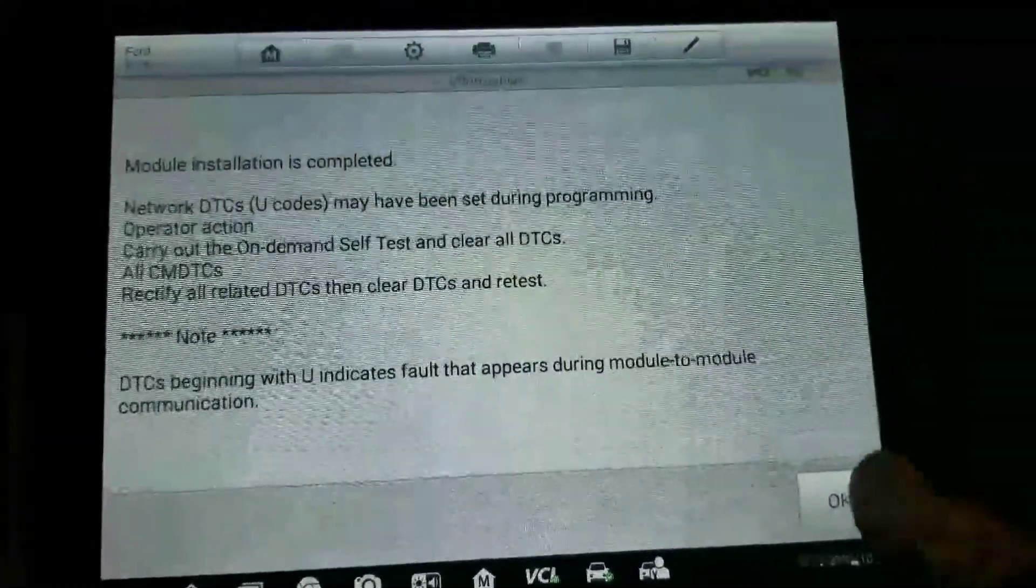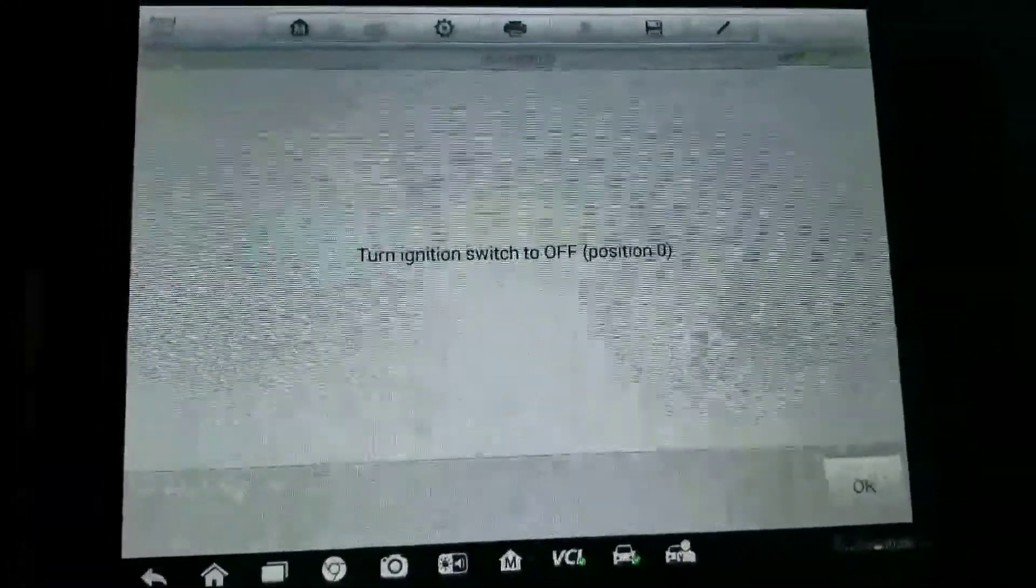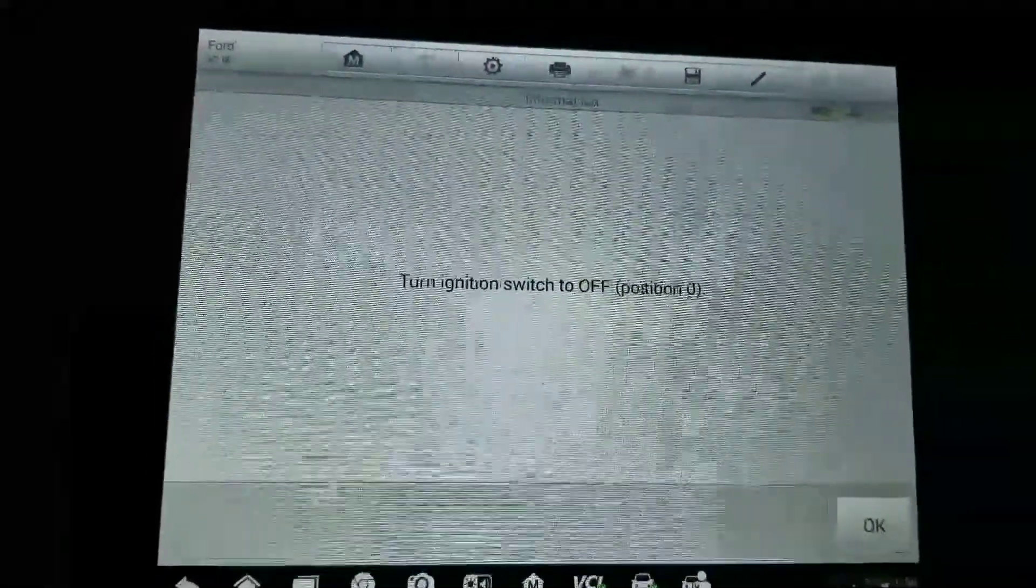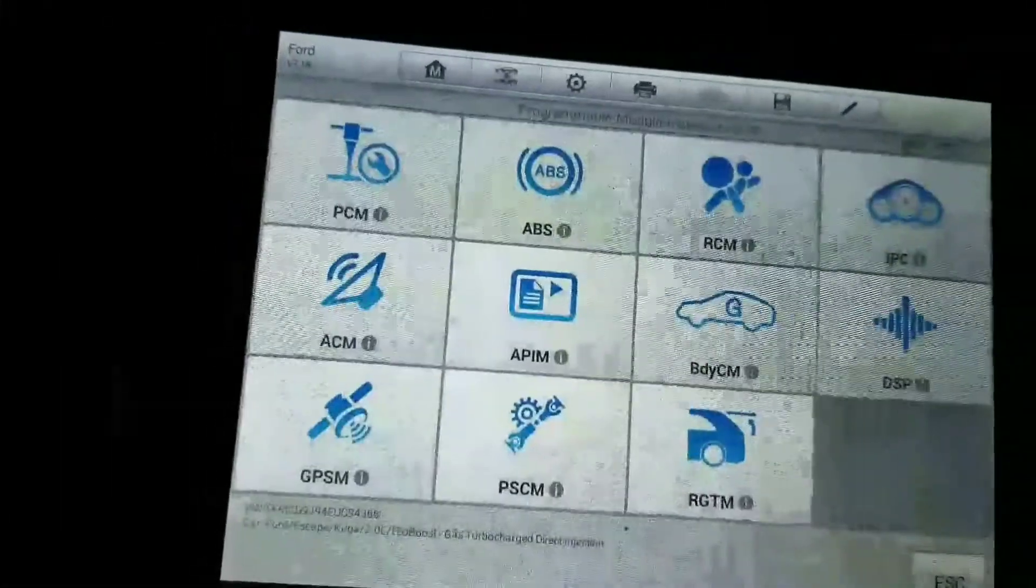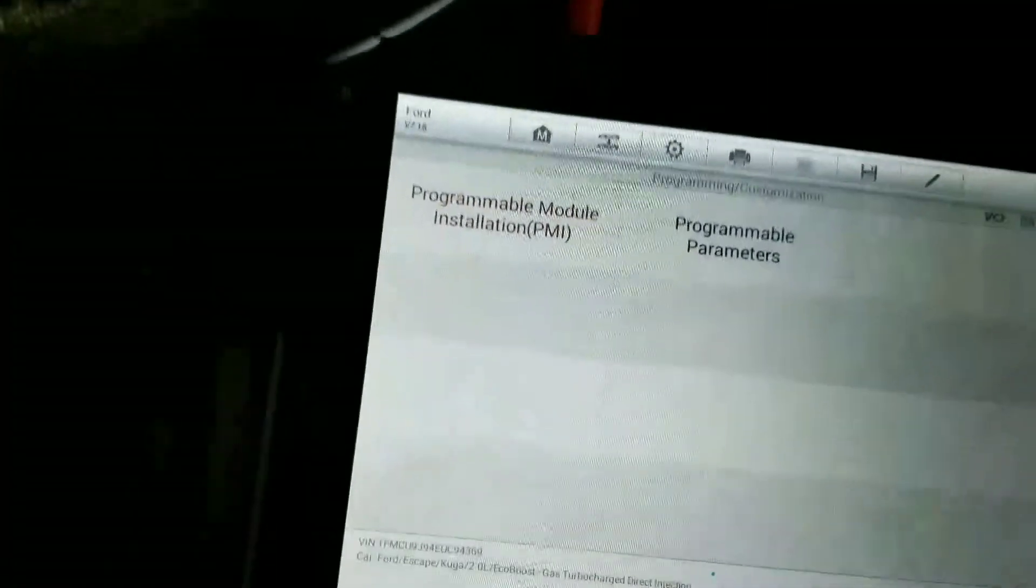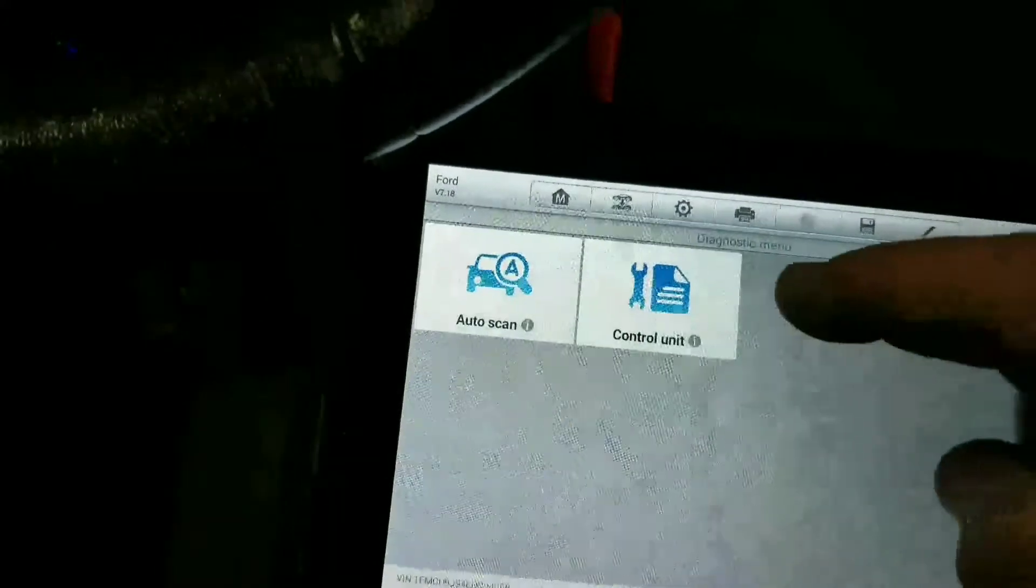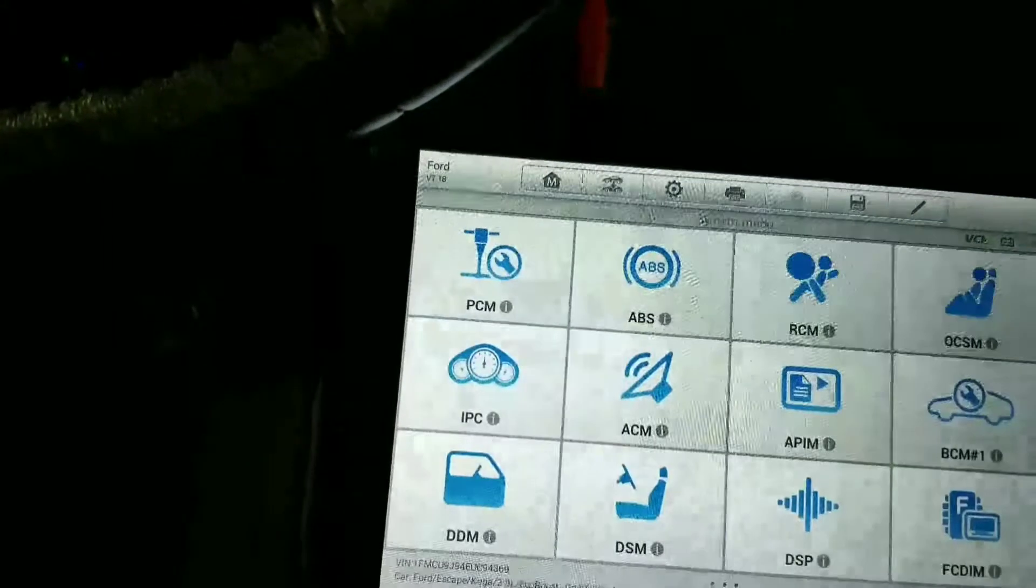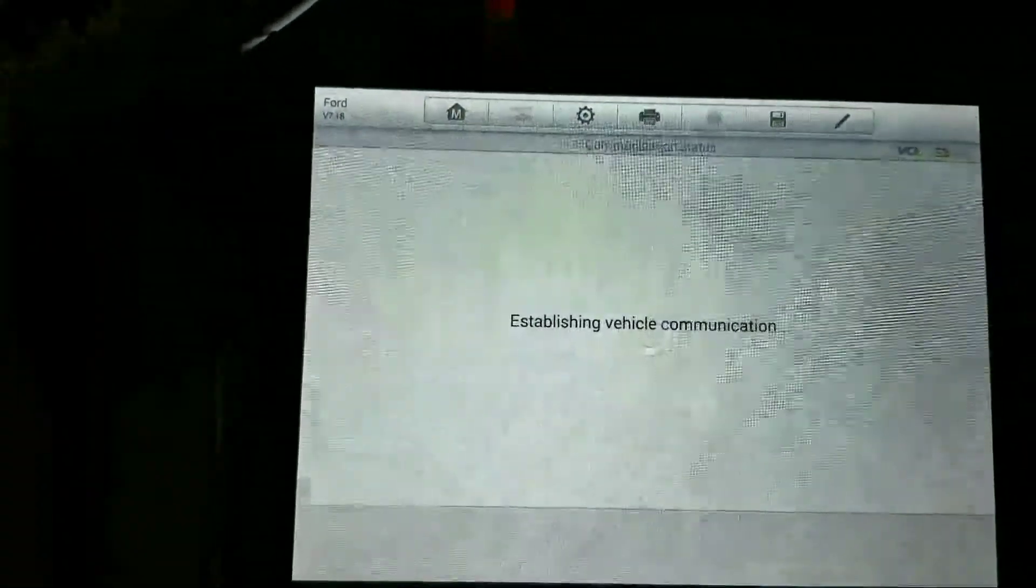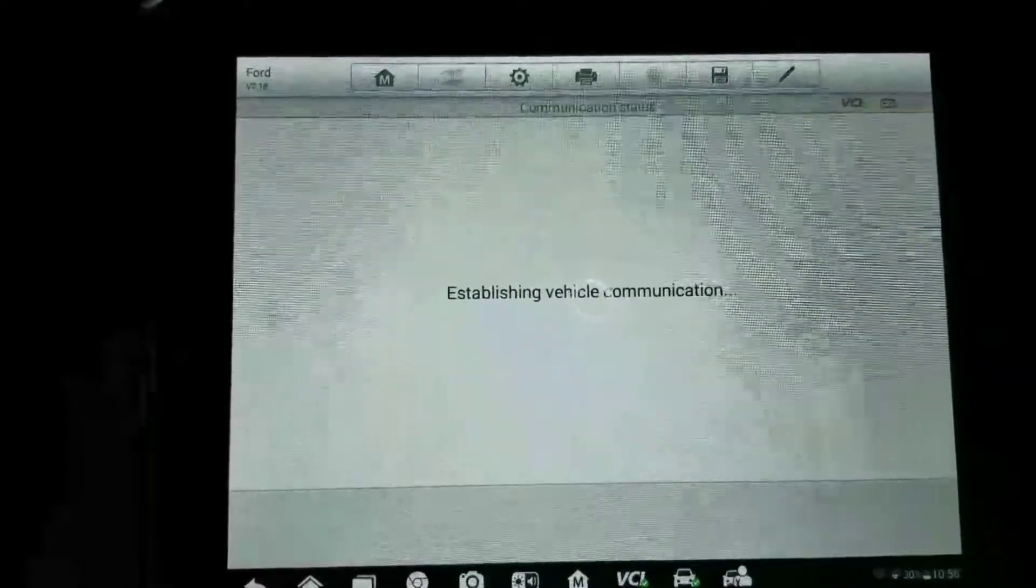There you go - it tells you that it's configured. Check for codes that may have been set, turn the ignition off, okay. We're going to go back: Escape, Diagnostic, Control Unit, Restraints Control Module. Read the codes that are now in there.